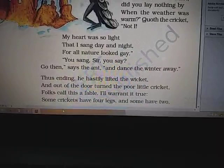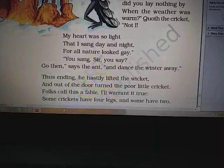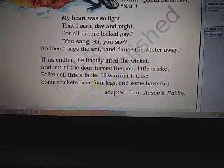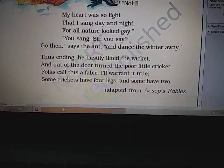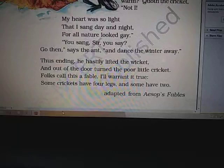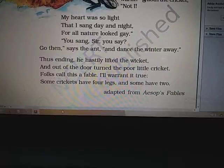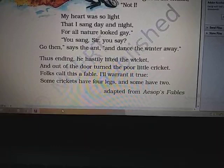Let's see the last part of the poem. The ant says, 'You sang sir, you say? Go then,' says the ant, 'and dance the winter away.' Thus ending, he hastily lifted the latch and out of the door turned the poor little cricket. 'Folk call this a fable, I will warrant it true. Some crickets have four legs and some have two.'